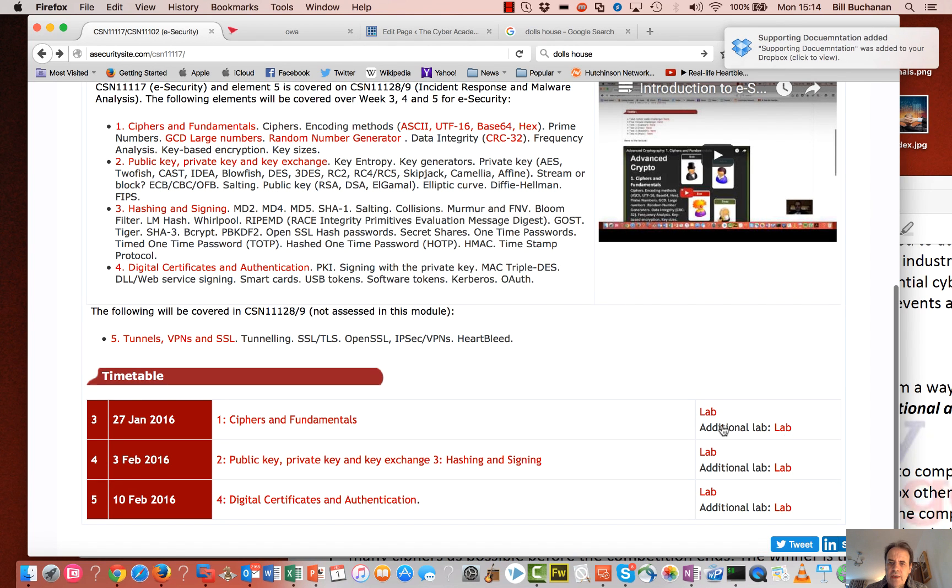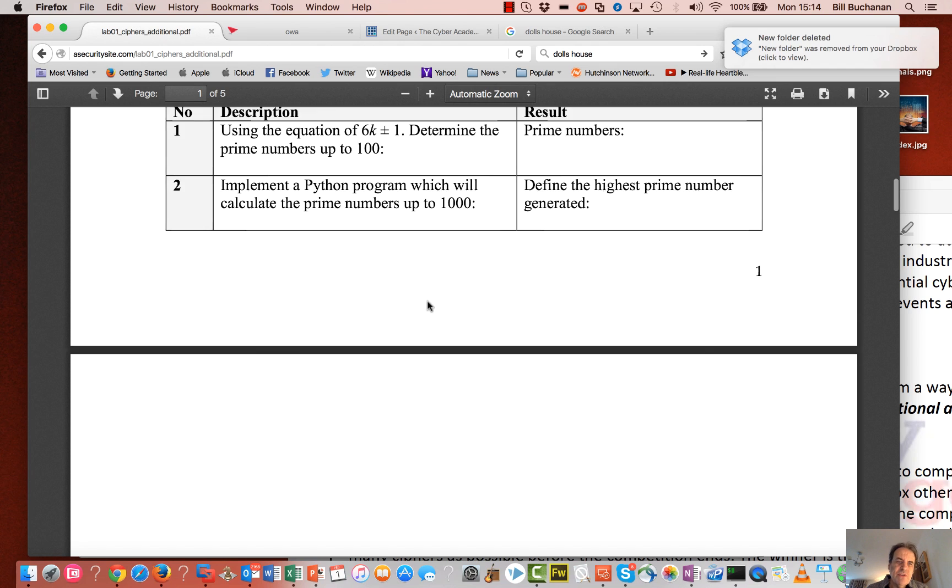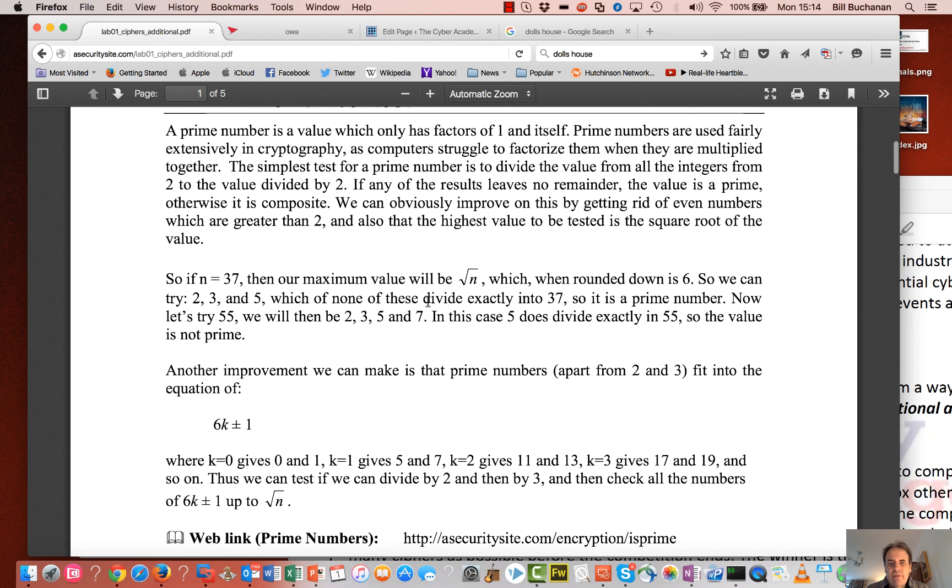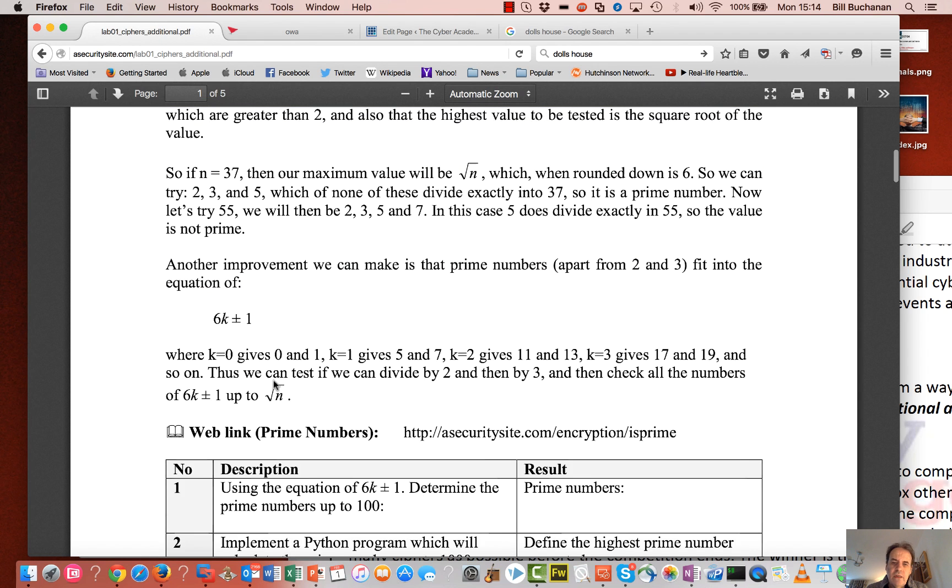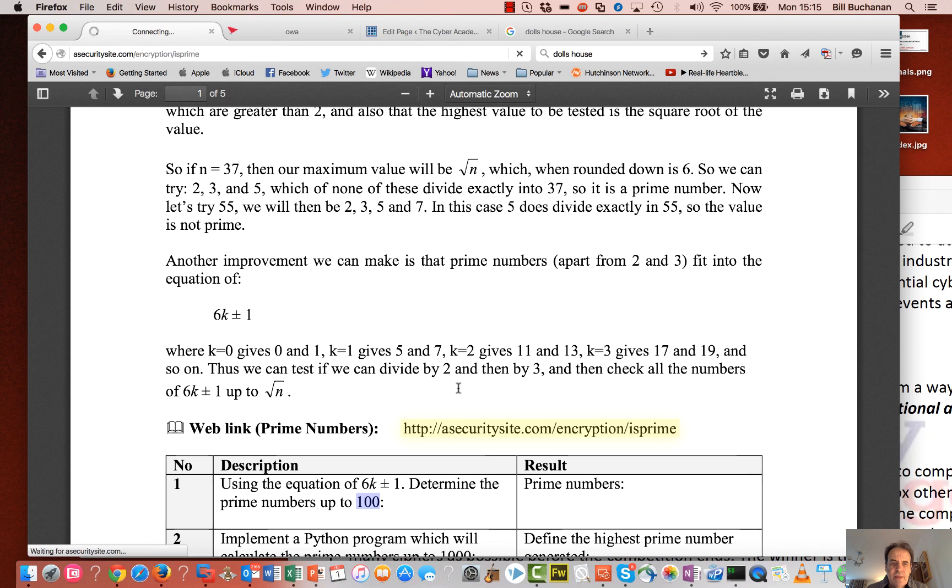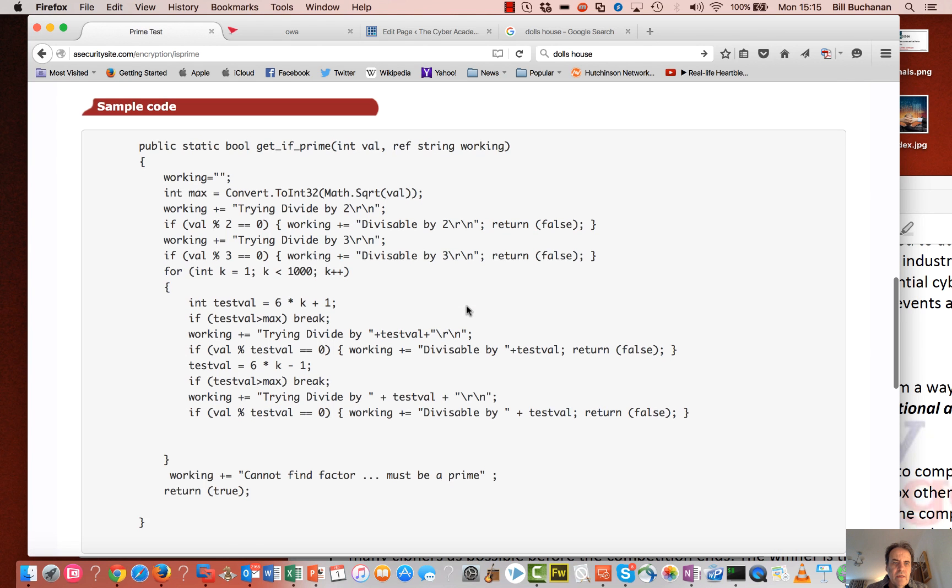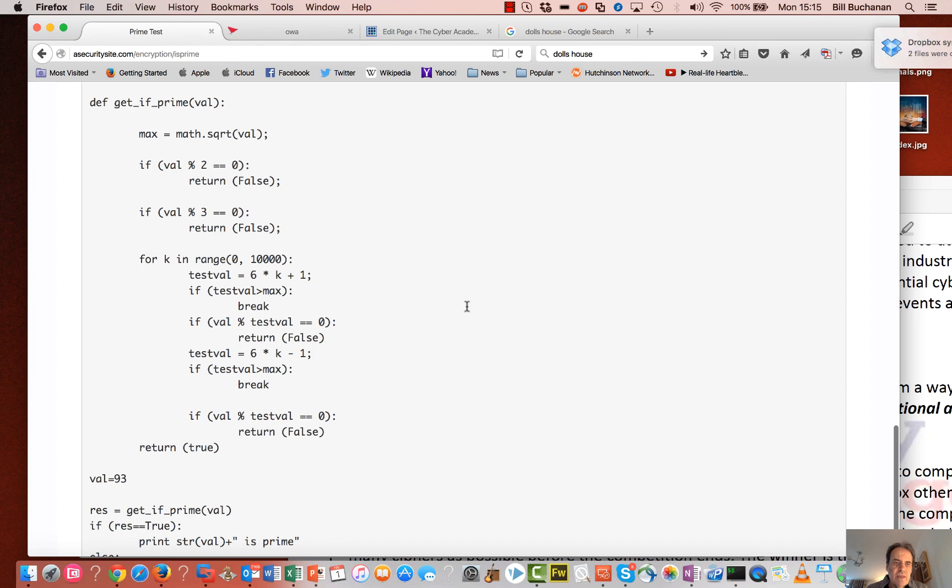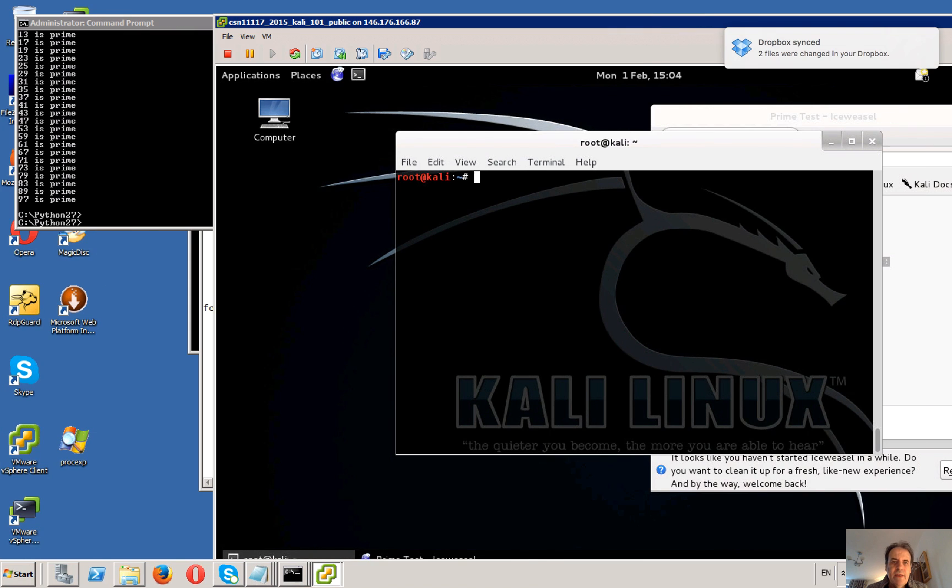Okay, so we're going to have a look at an additional lab covering some basic principles around GCD, prime numbers, and so on. The first one we're going to look at is that all prime numbers are of this form, and we'll write a little Python program to be able to do that for the numbers up to 100.